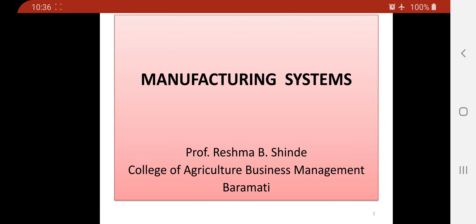Hello students, I am Professor Reshma Shinde. Welcome to our new session of production management planning and control. In today's lecture you are going to learn about manufacturing systems. Up to today's lecture we have completed many topics, and in the previous session we covered layouts and different types of layout. So today we are going to learn manufacturing systems.